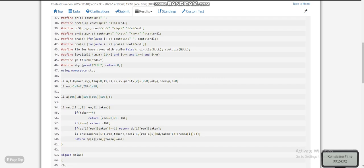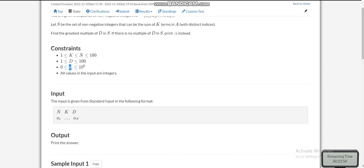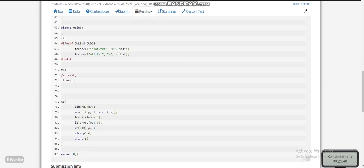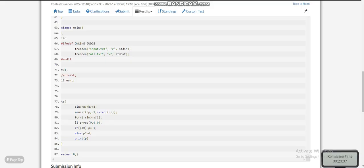If there is no subsequence of length k whose sum is divisible by d, the answer will be close to negative infinity. So if the result p is less than 0, we print minus 1; otherwise we multiply p by d to get the final answer. If you have any doubt, please ask in the comment section. Please like the video and subscribe to my channel, thank you.